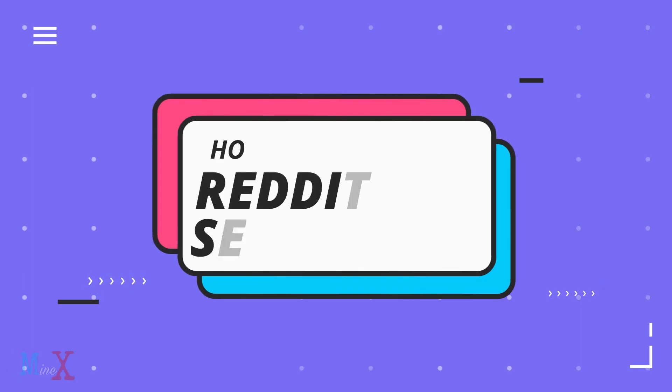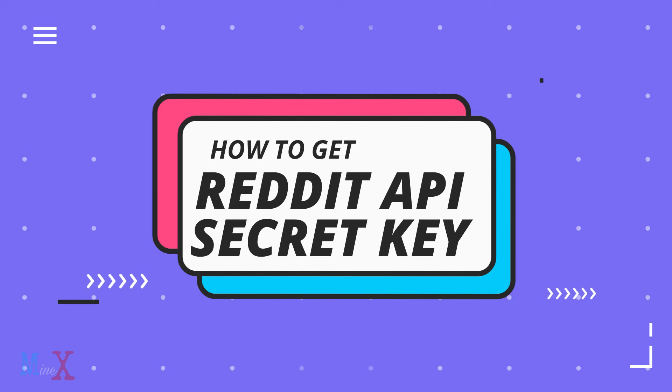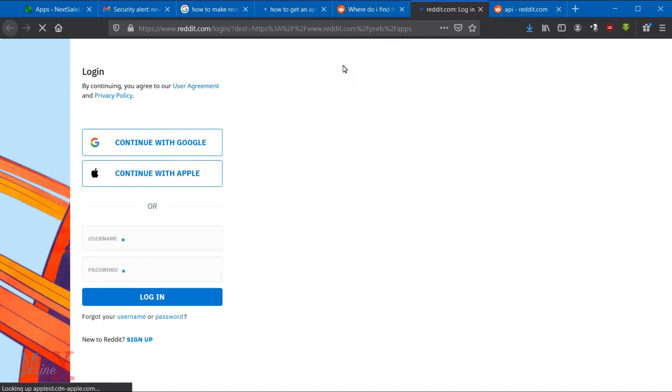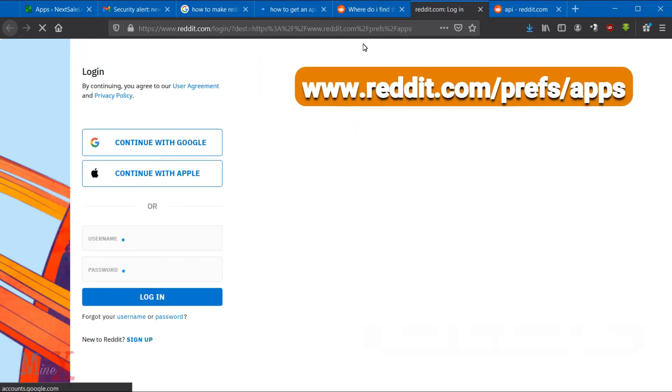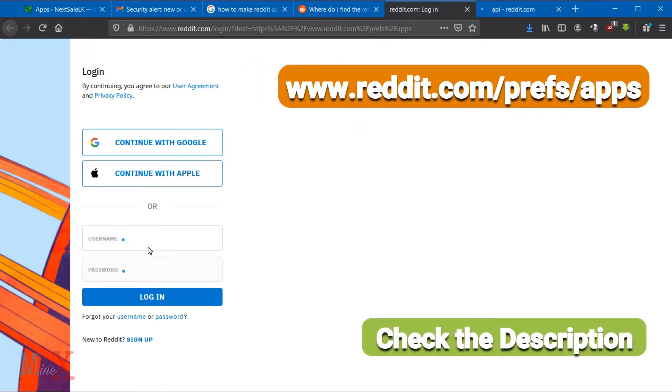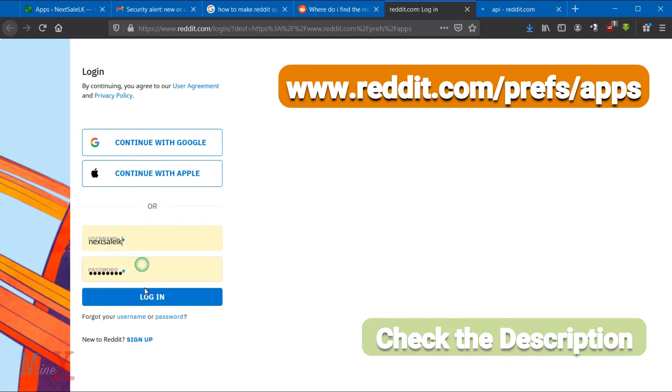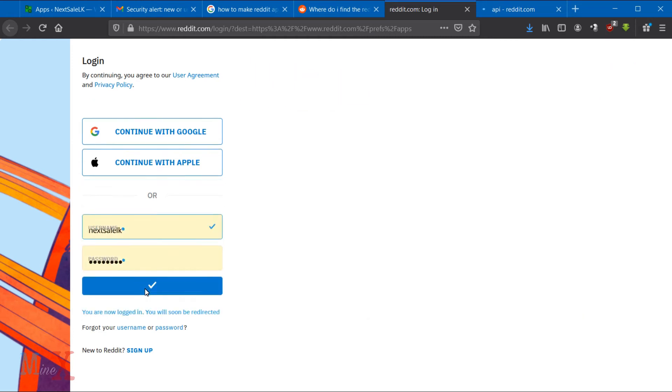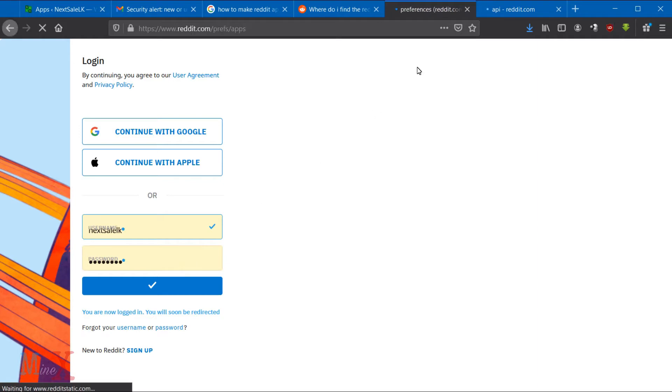Today you are going to learn how to get a Reddit API key ID for your Reddit app. Follow all the steps and stay until the end of the video. In your address bar, type www.reddit.com/prefs/apps, then log in to your account using your Reddit username and password, or you can use your Google account.